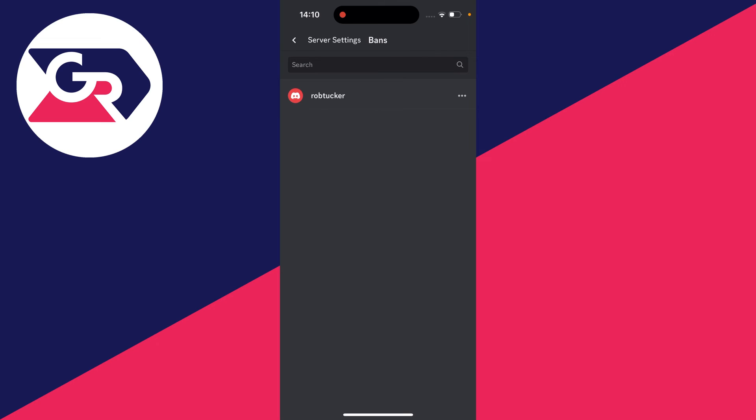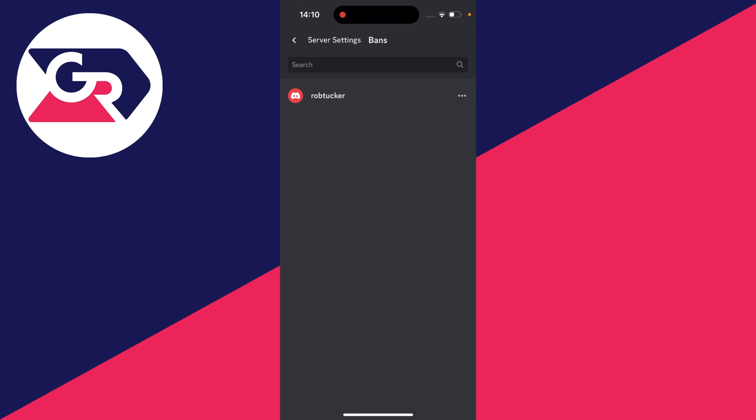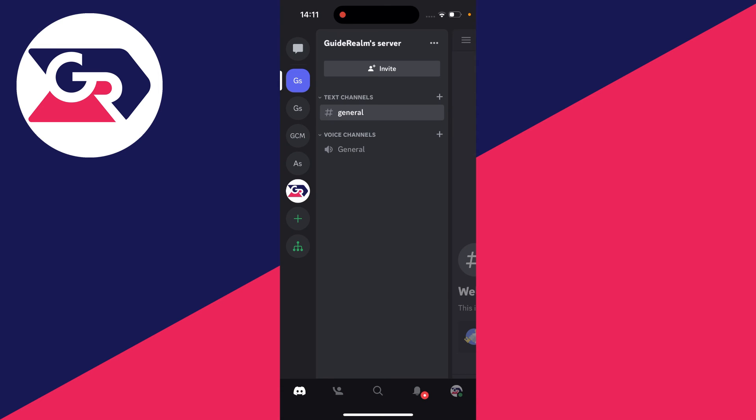And then to unban someone, go and click on their account just here. Click on unban at the bottom. And now they've gone and been unbanned. And what you'll need to do is go and send them an invite and they can join the server again.